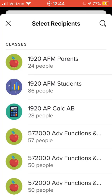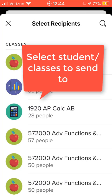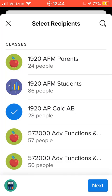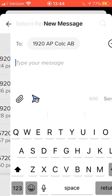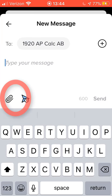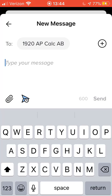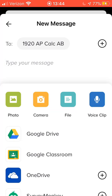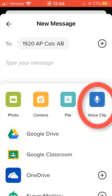The first thing you'll do after you open the app is select the student or class that you would like to send your voice memo to. From here, select the paper clip icon located on the left. Next, select the voice clip icon located on the right.